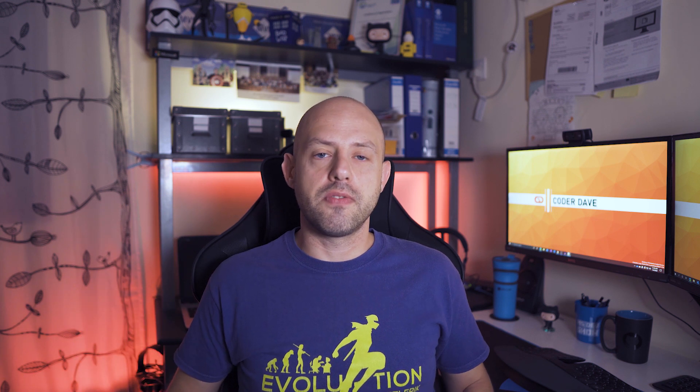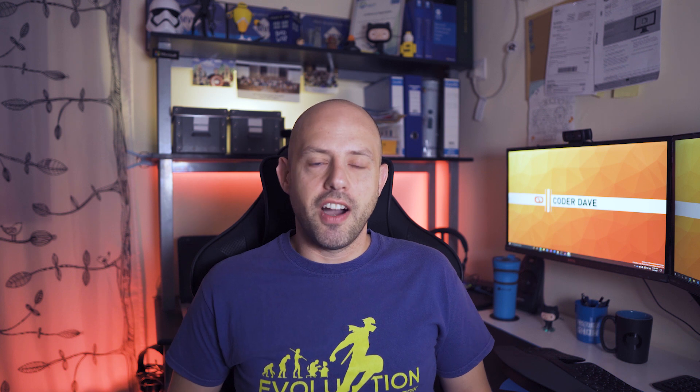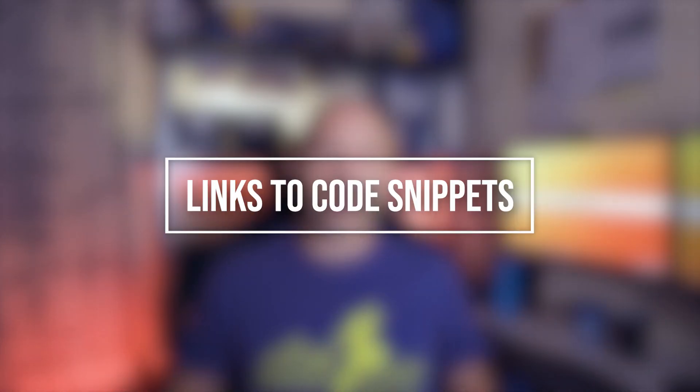Before we move to the next one, hit the like button below if you think this video provides value to you or you find it helpful. Right, secret number five: let's talk about links to code snippets.